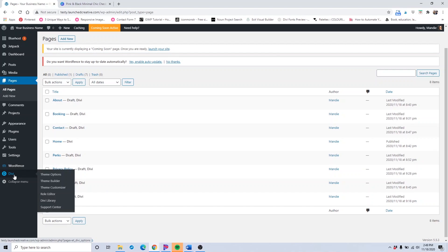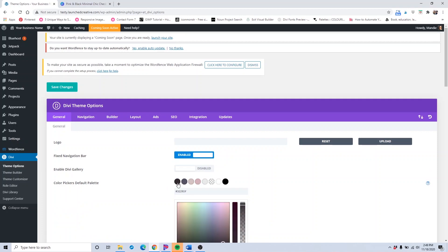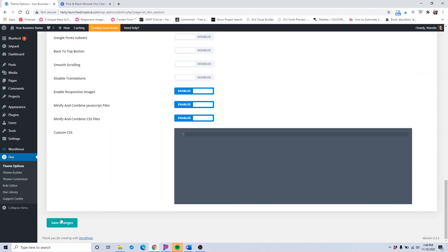The first thing we're going to customize is in the theme options. I did go over how to implement your color palette in one of the other tutorials, but if you didn't catch that, all you have to do is come into the Divi theme options and add your colors by clicking here and adding the hex code into each one individually. Once that's done, just make sure you click save changes.